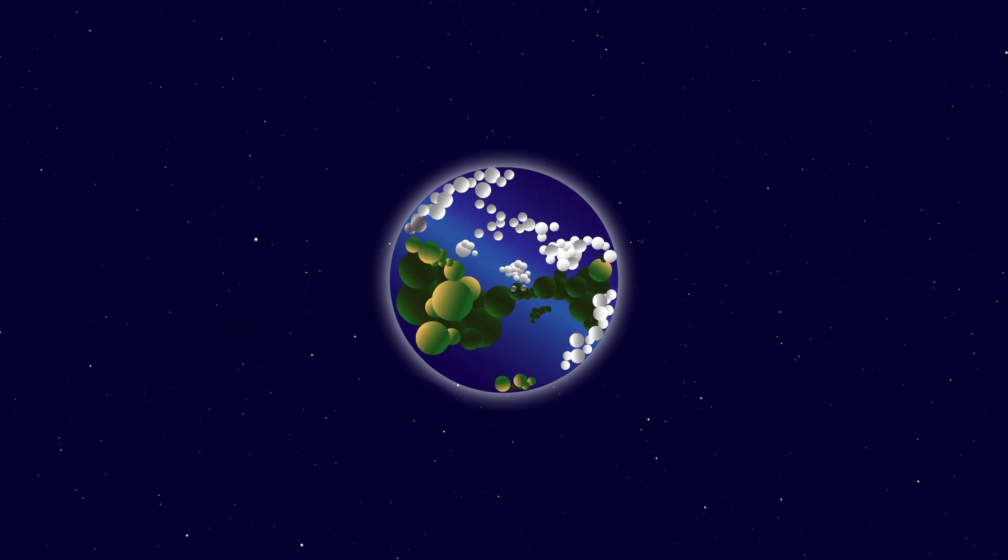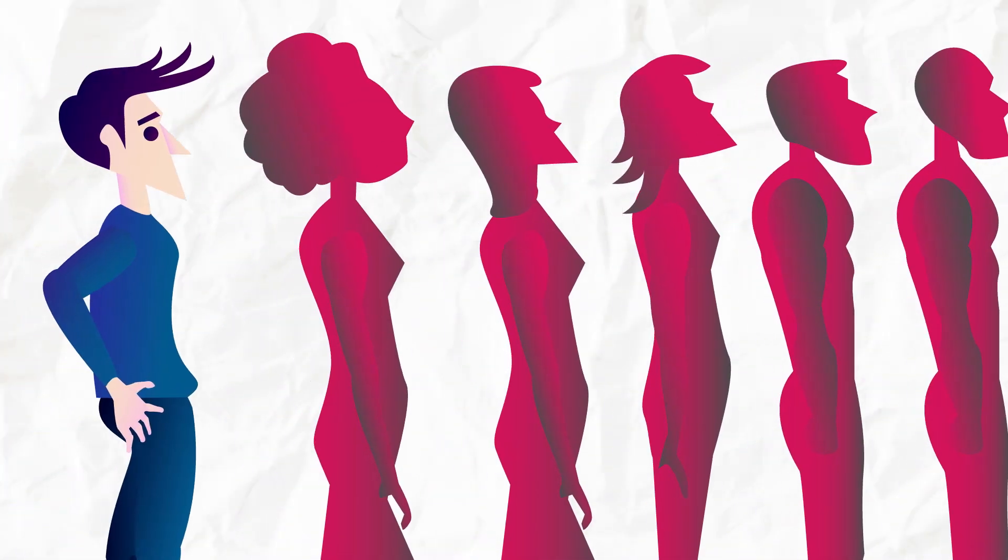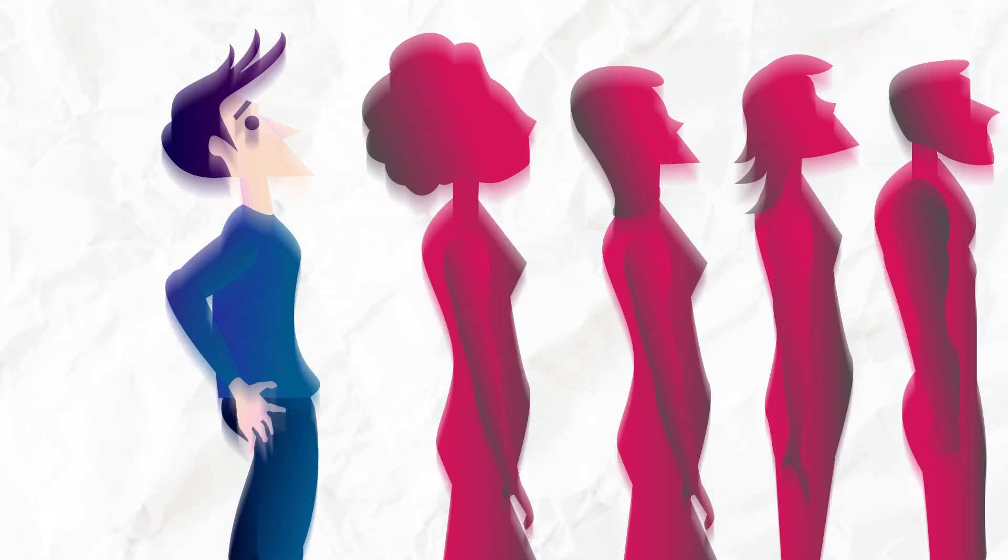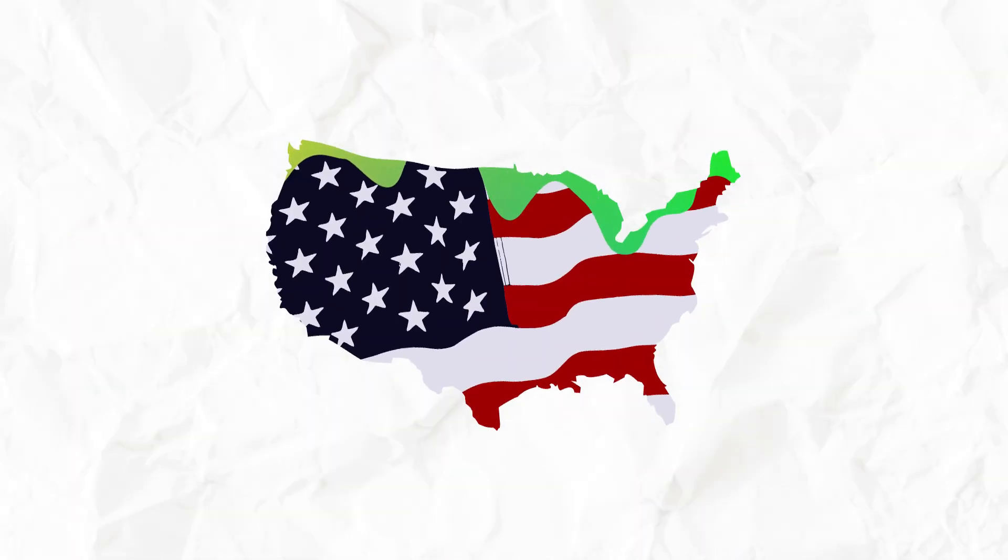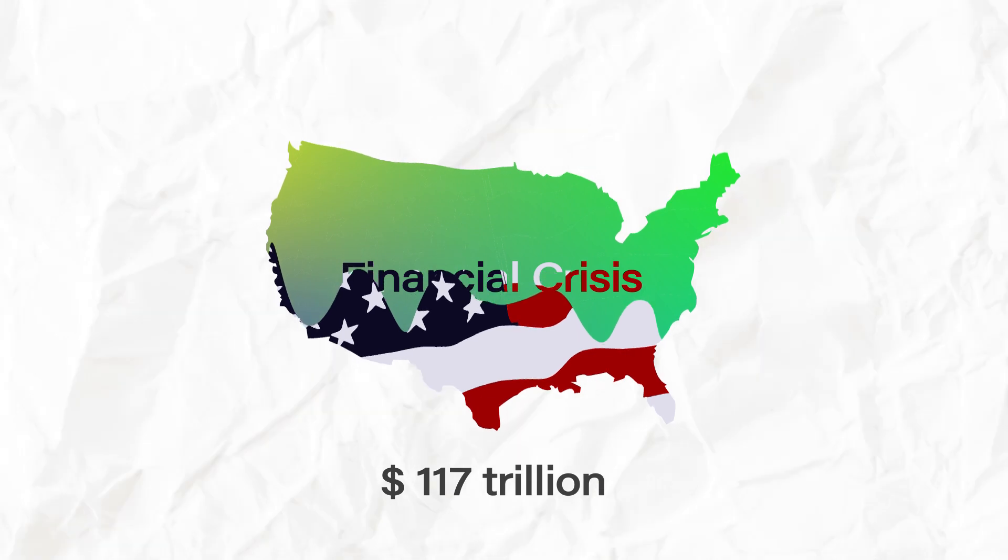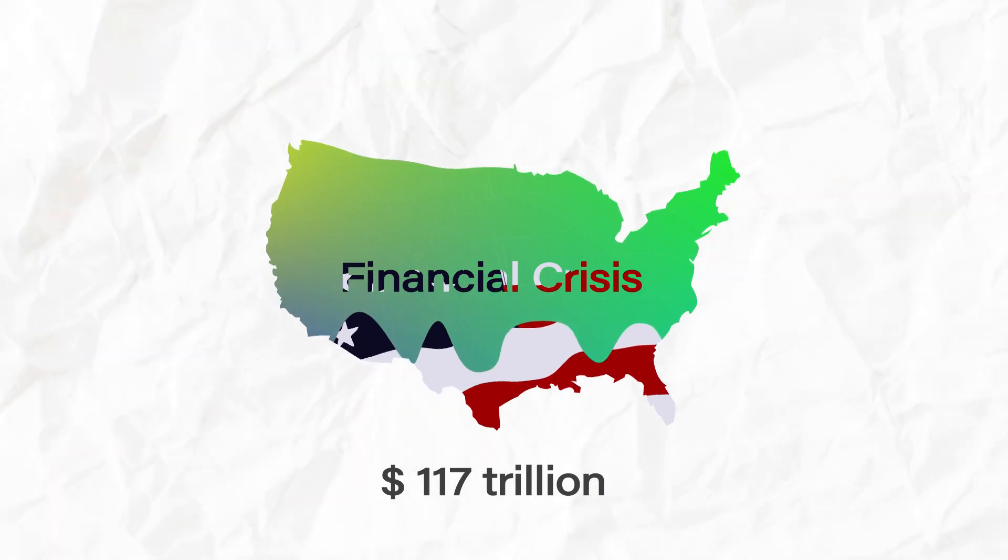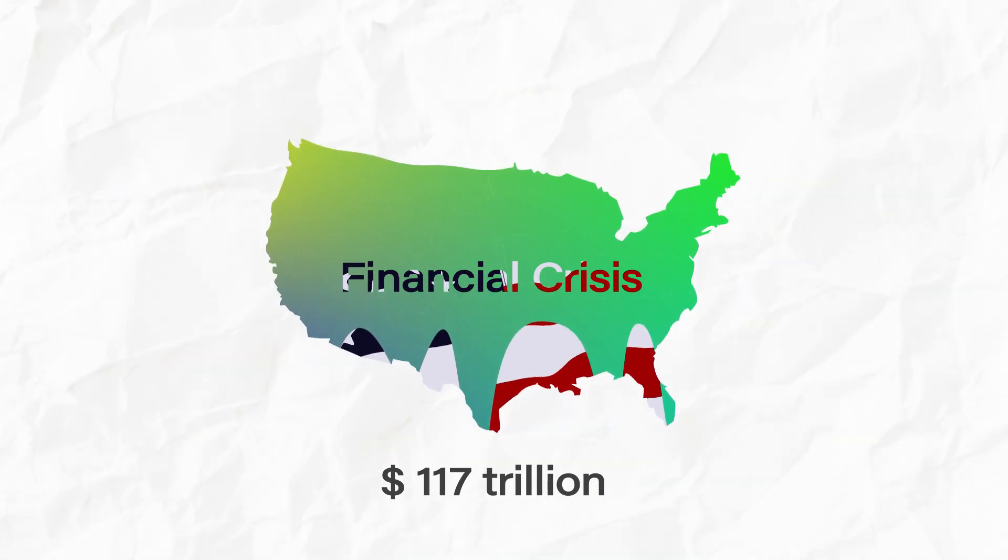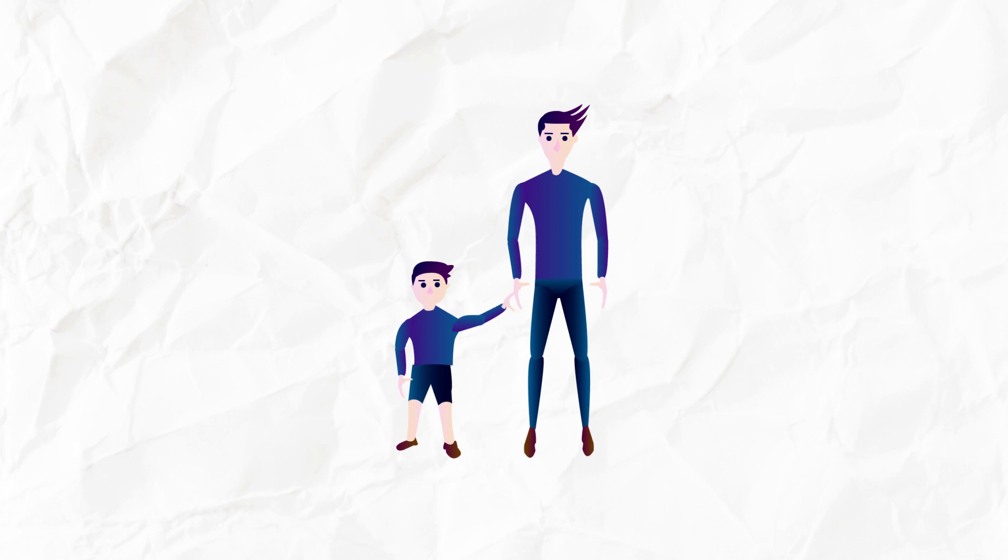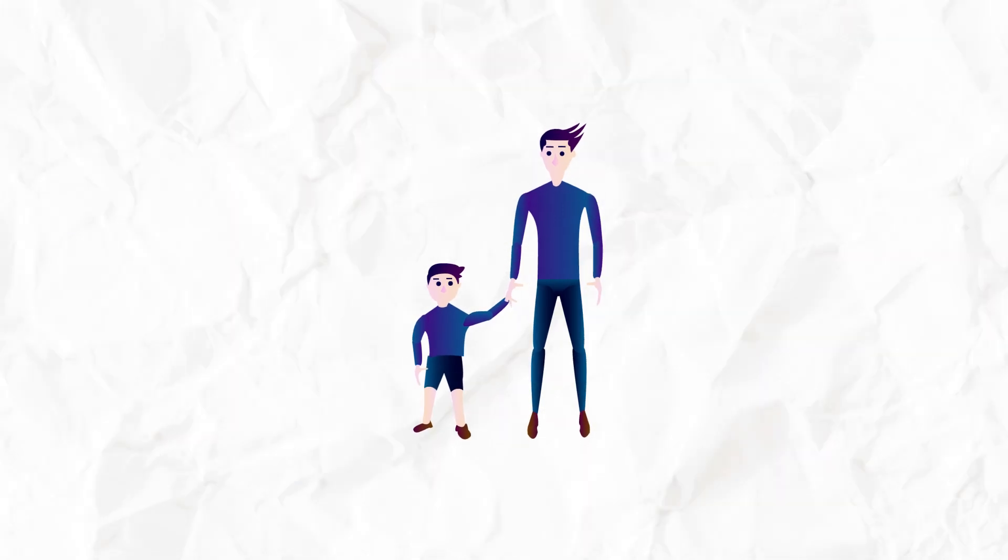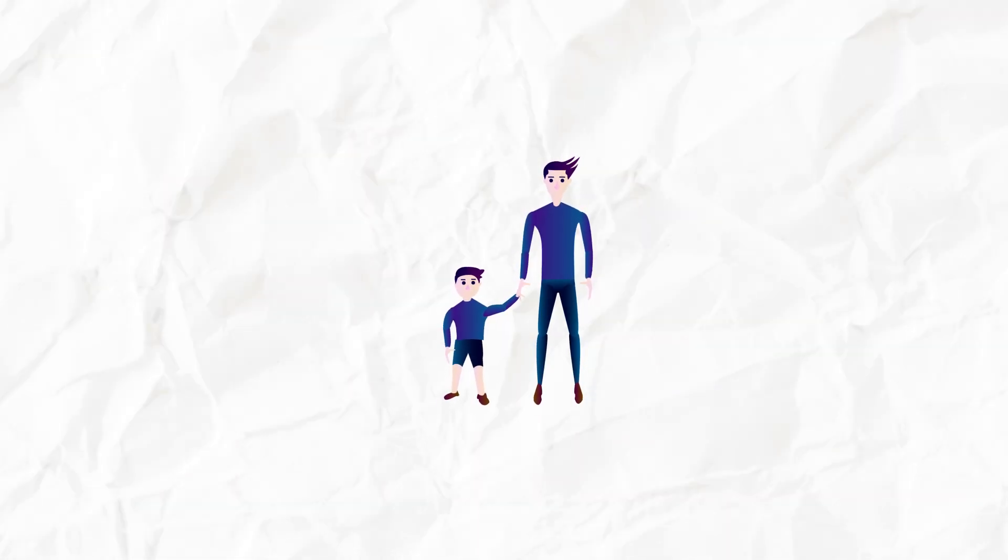We believe it is important for the United States citizens to understand the severity of this financial crisis our country is facing. One hundred and seventeen trillion dollars in debt is a huge amount of money. And if the federal government doesn't address this debt soon, we will unfairly push the enormous burden onto future generations.